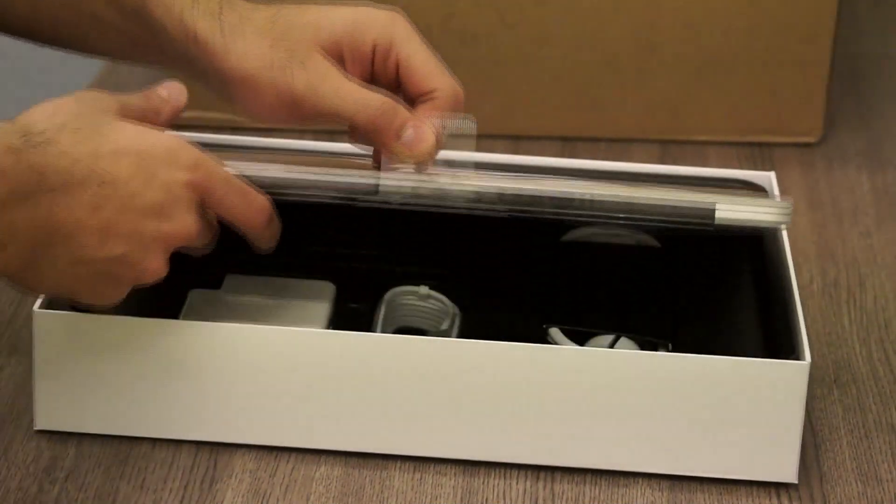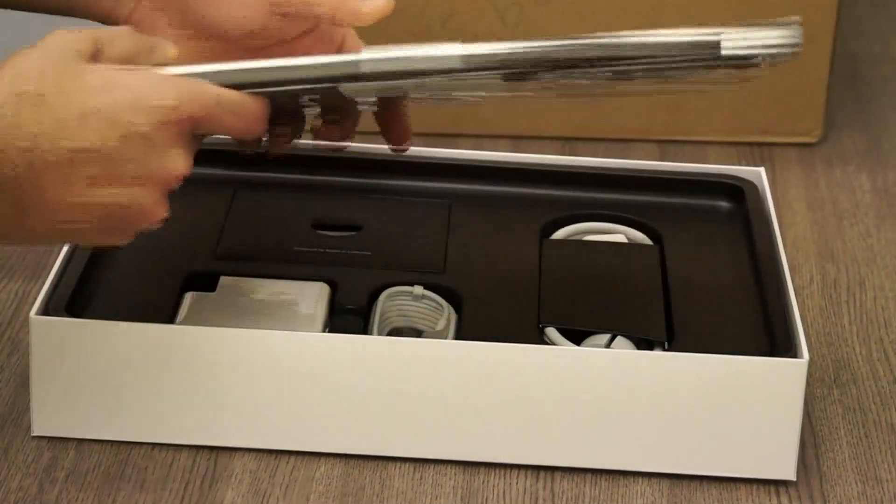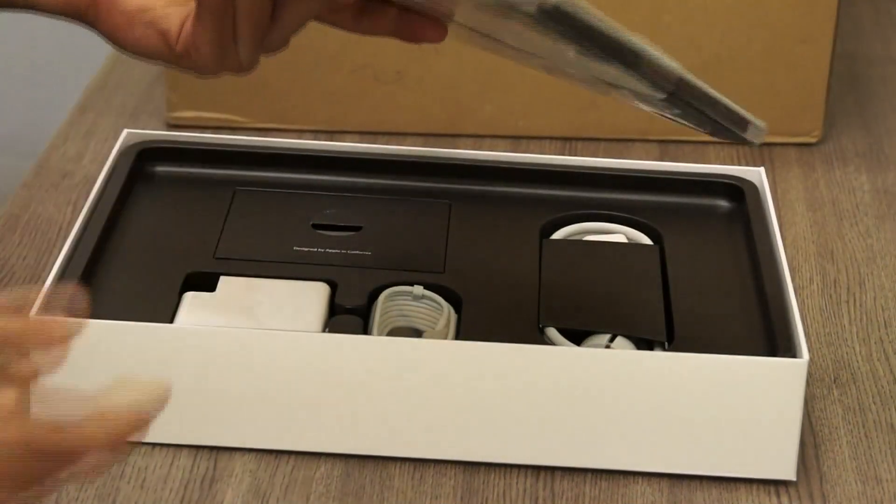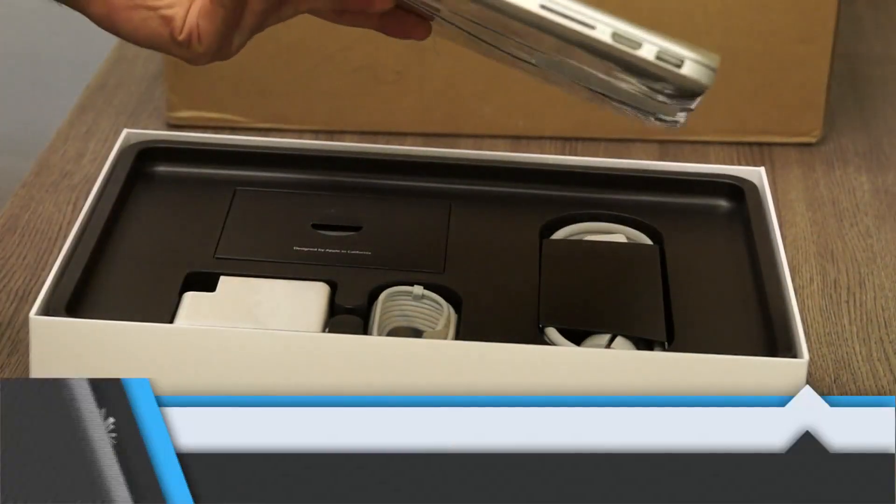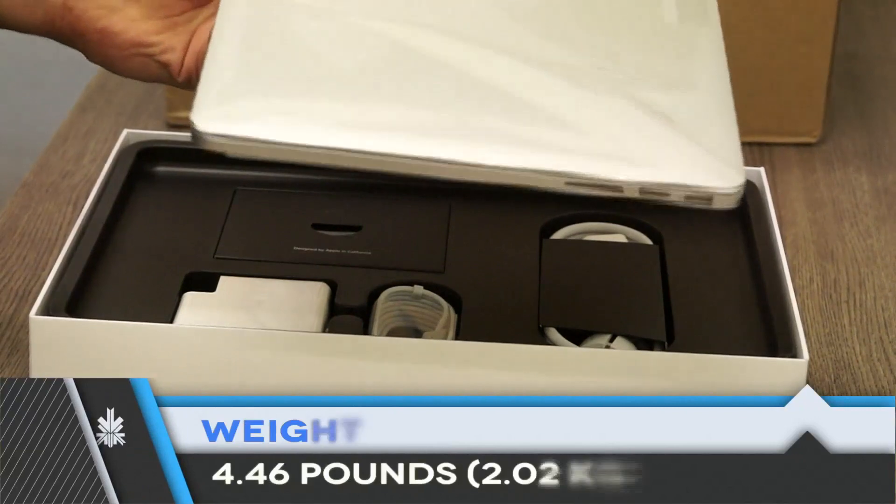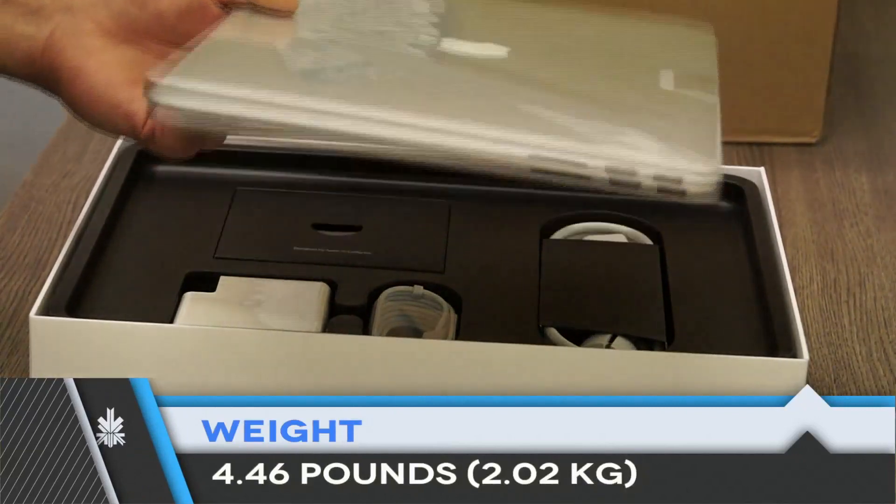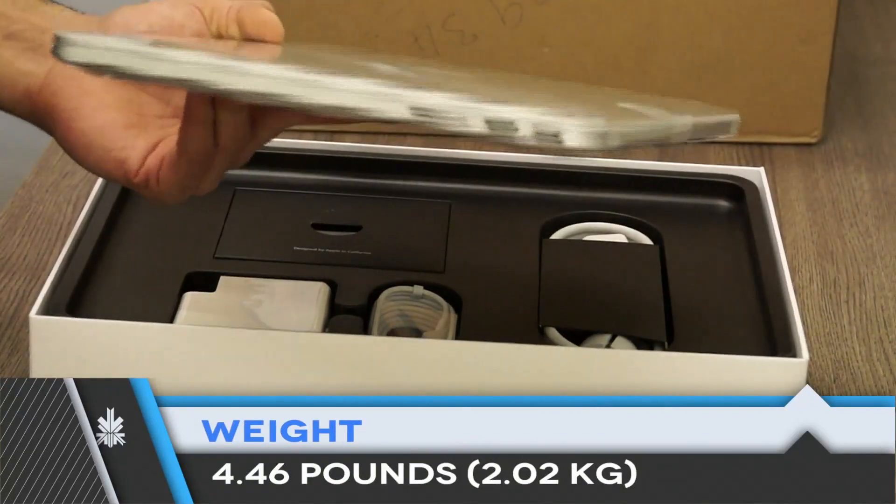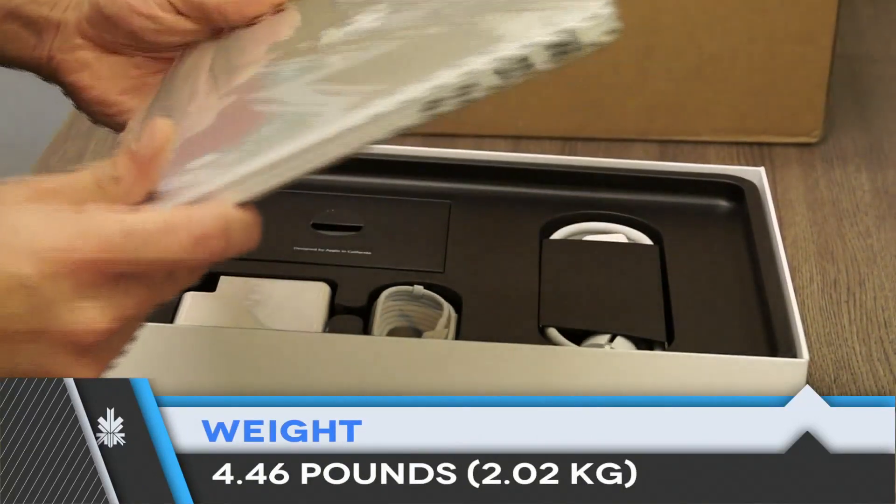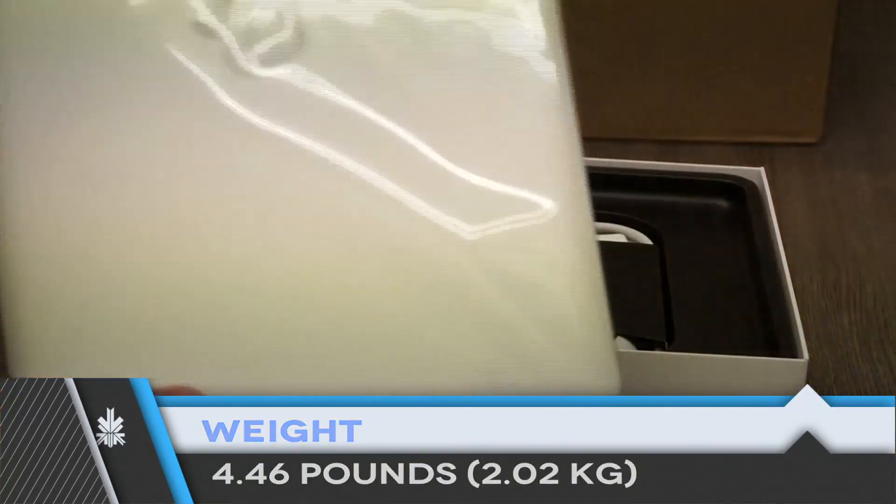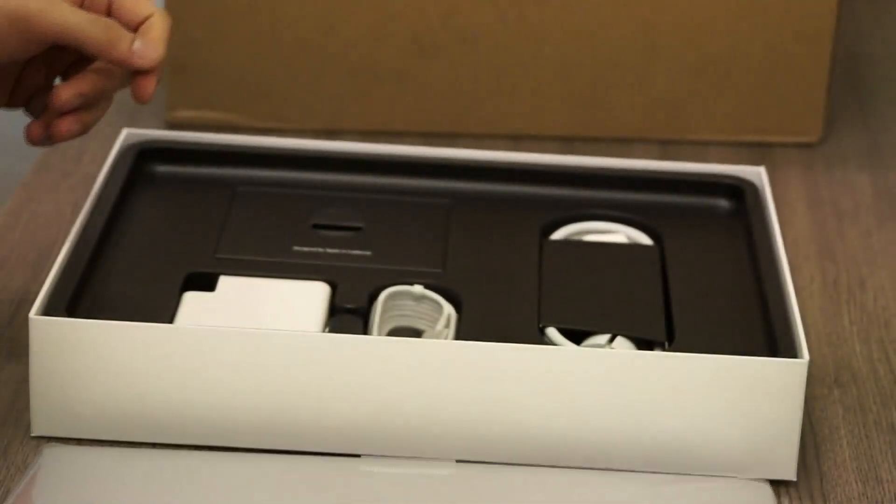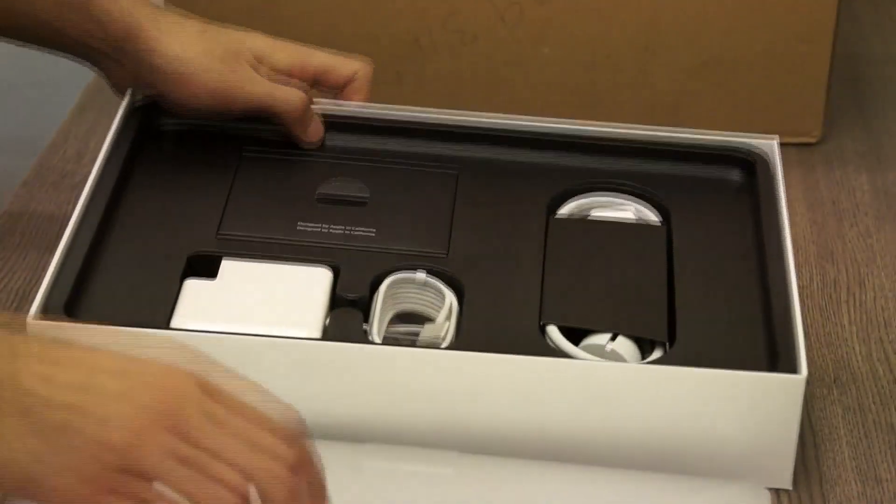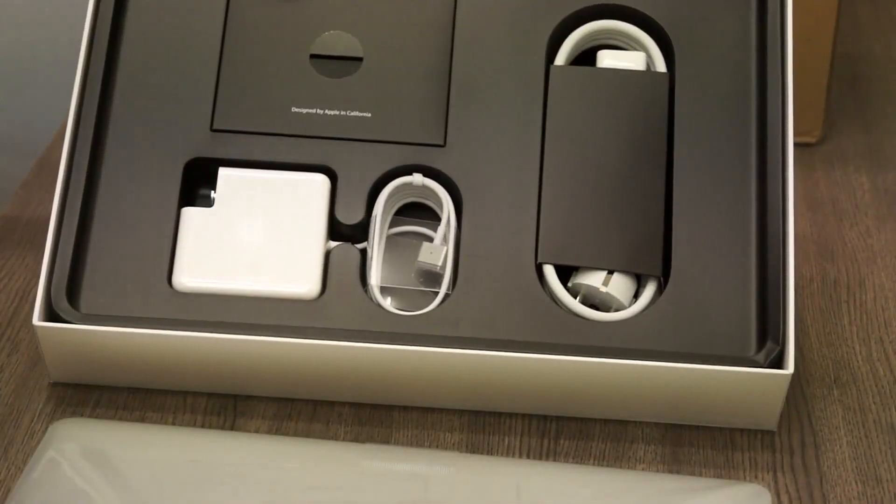So the first thing inside is the beautiful thin new MacBook Retina display, it's almost like the MacBook Air but it's nice, it's beautiful and it's lightweight. So I'm gonna put that aside, I'm gonna show you the rest of the contents of the box.